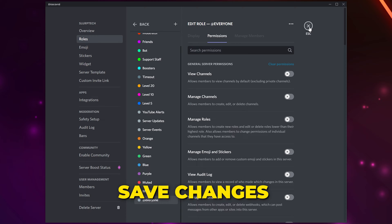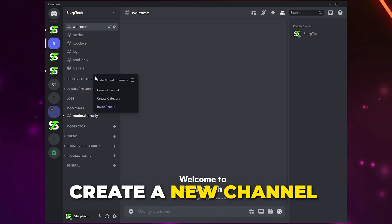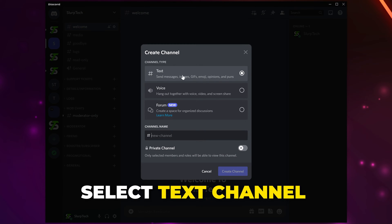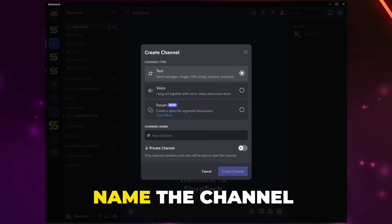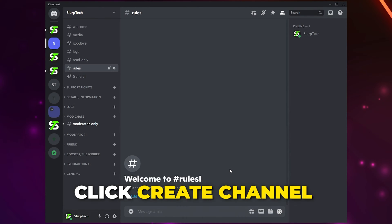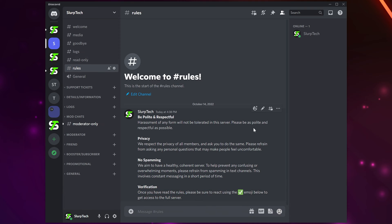Close the settings, then right-click on the side panel and choose to create a new channel. Select Text Channel and name the channel — I'll be naming mine Rules, as I'll be using my server's rules message for the verification role. Create the channel, then type out and send the message that you want to be used for verification.